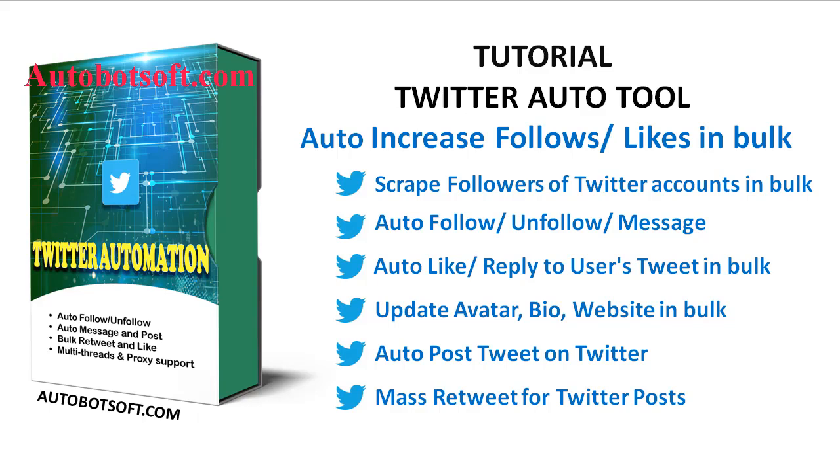like auto-update avatar, bio, website in bulk, scrape users, auto-follow and unfollow message, auto-like reply to users' tweets in bulk, increase followers and likes, auto-post tweets on Twitter or mass retweets for Twitter posts.